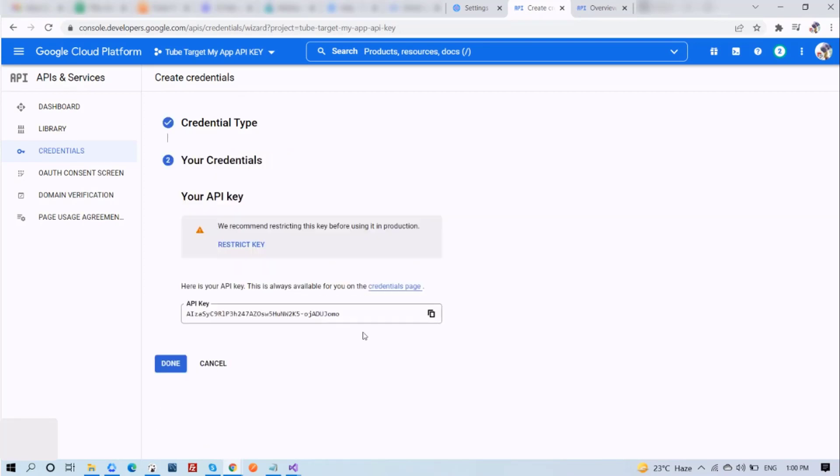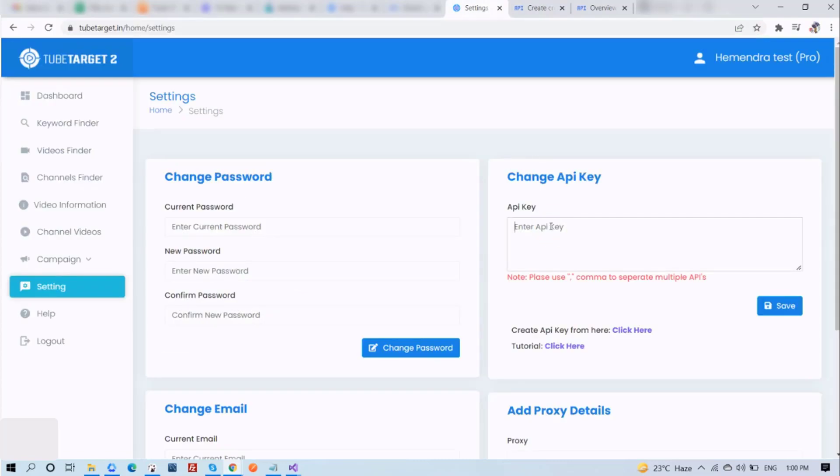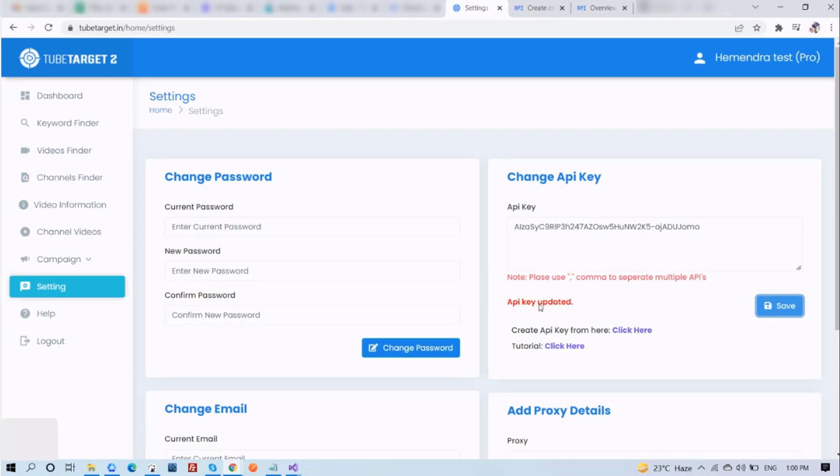You will now see your API key. Copy this API key. Go to your TubeTarget settings and paste in your API key. Then click on Save. You'll be notified that your API key is now updated.